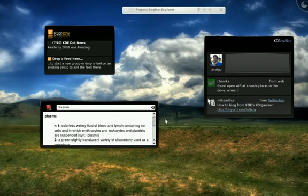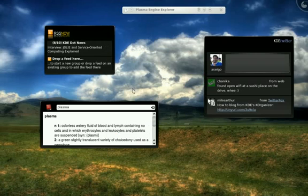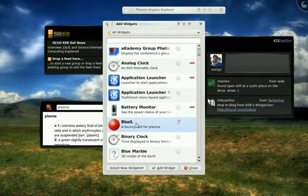We can also put EDJA content, which is the Enlightenment 17 libraries. The Canola Media Player engine uses them. And we can actually place content done on that framework directly on the Plasma Canvas. We can also put Google Gadgets as well as Mac OS X widgets.